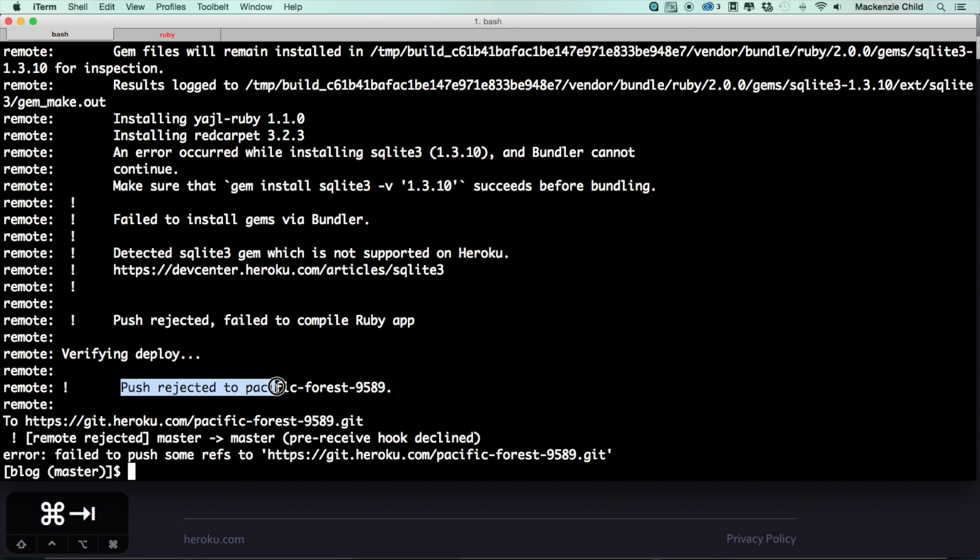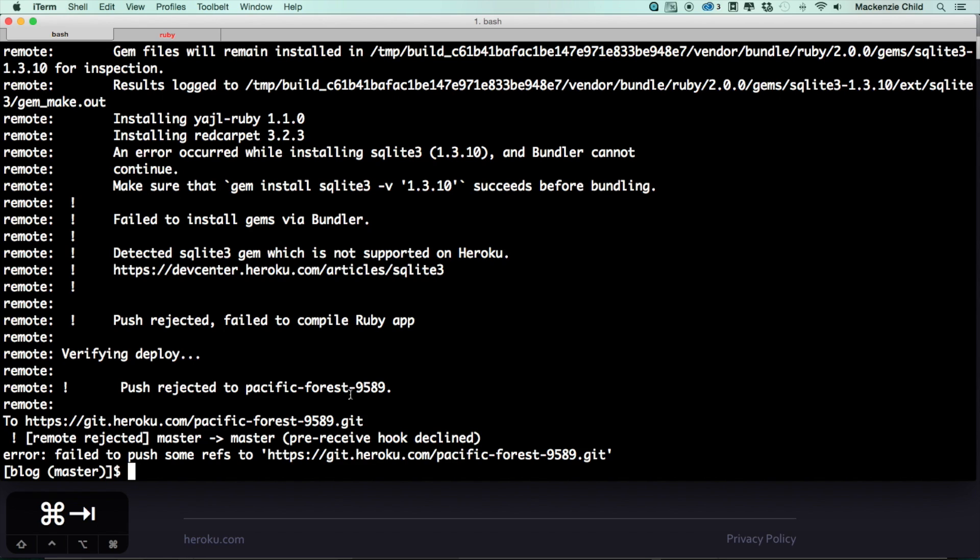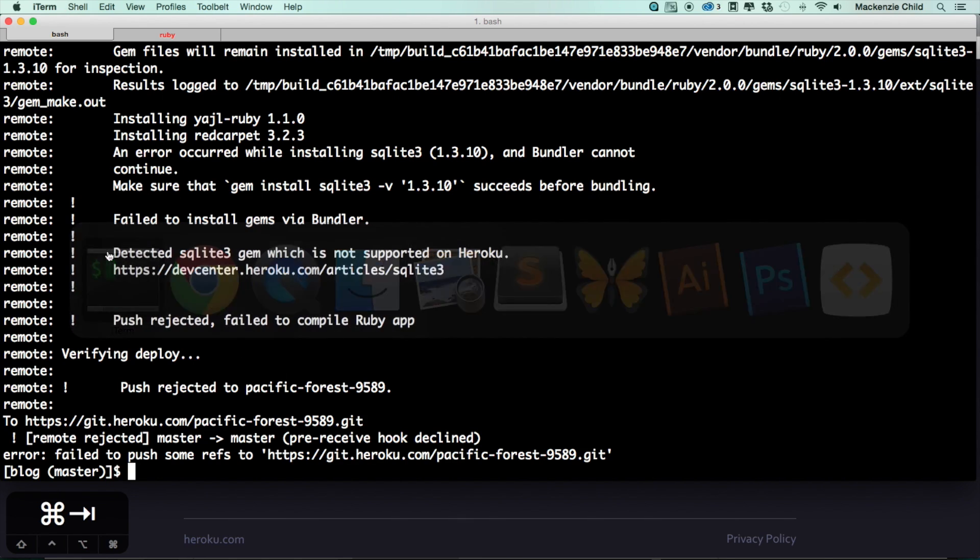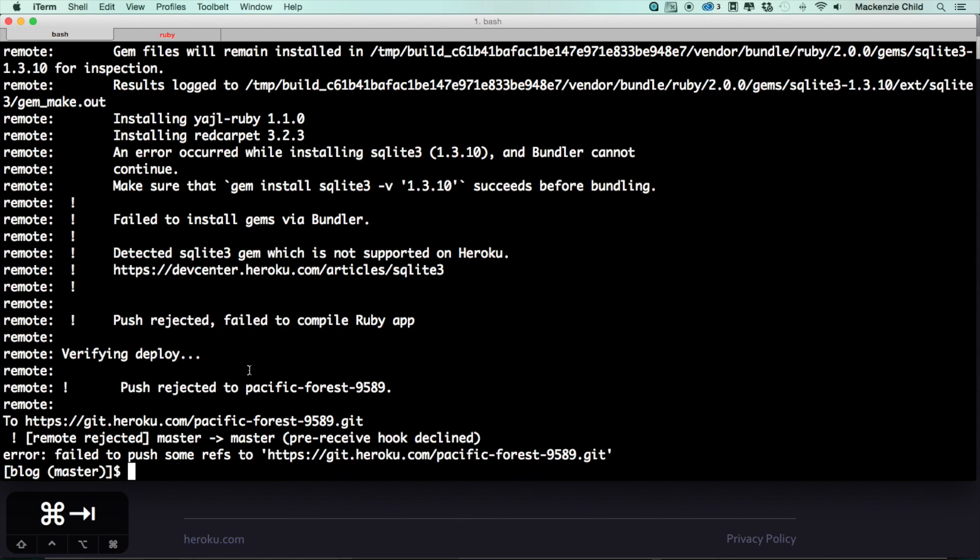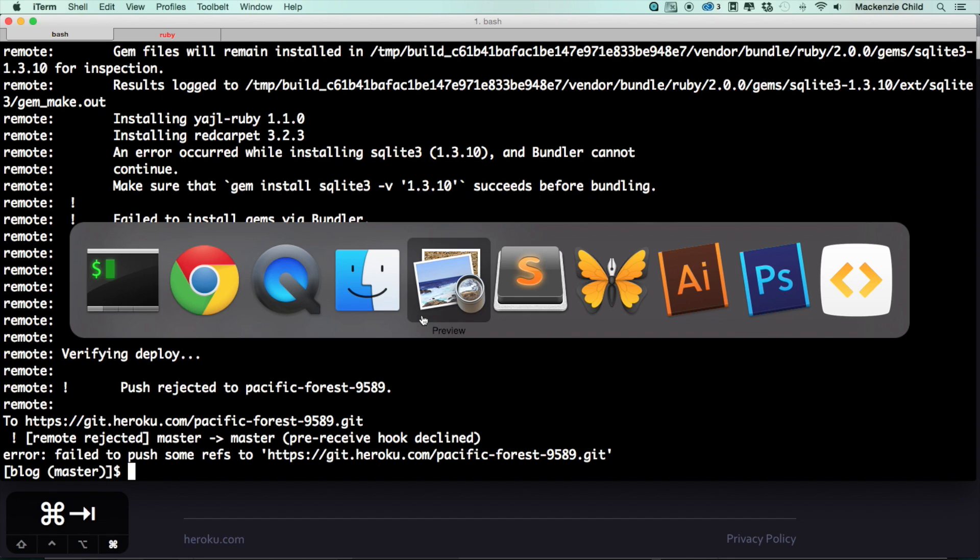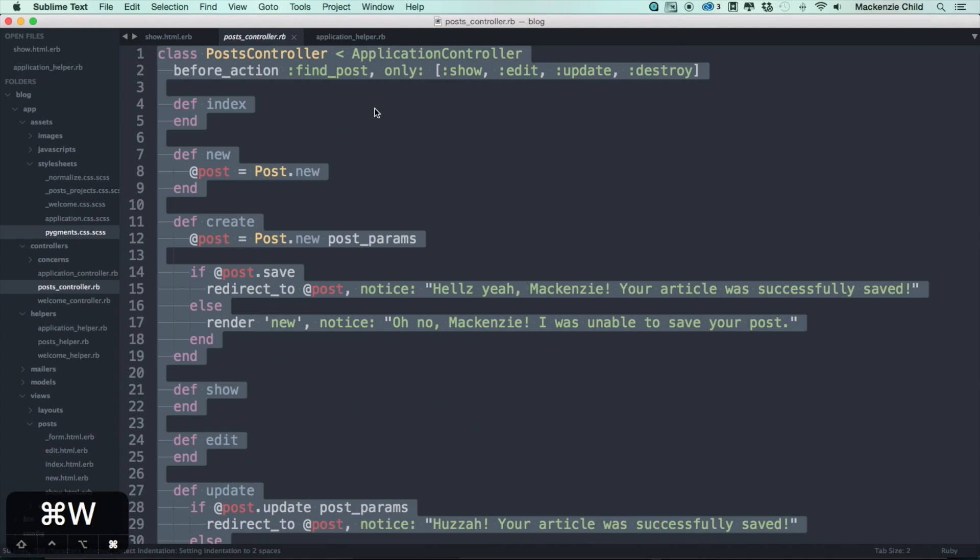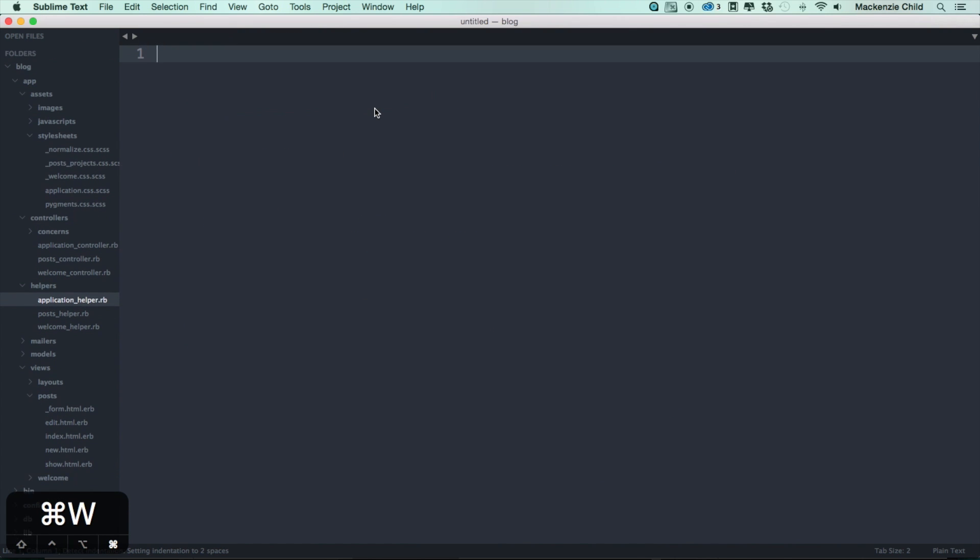It says push rejected to my Heroku app. And if you got that as well, the reason is because we need to set up a few things in order to work with Heroku.